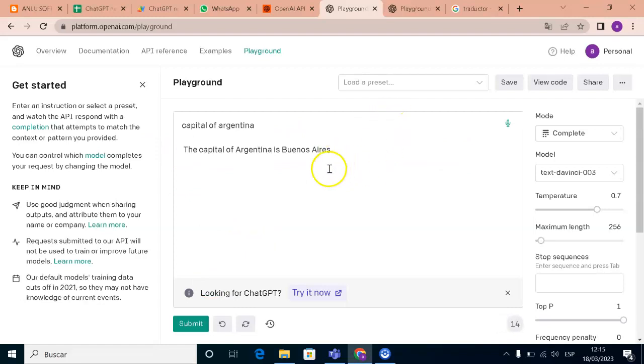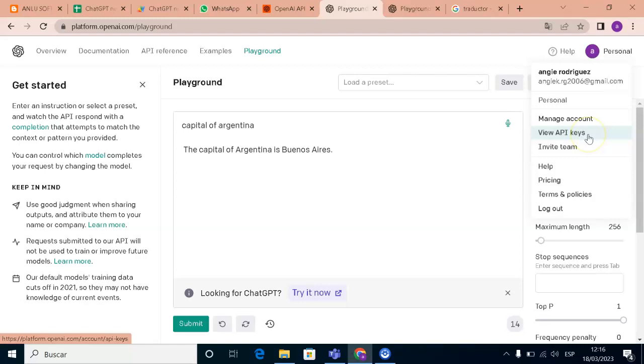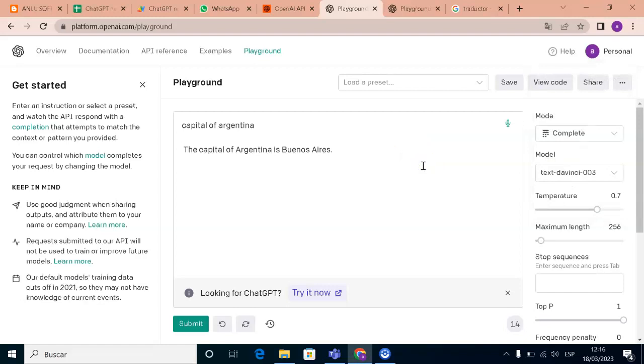How you can integrate what we need. We need to go to personal and view API keys. This is a free account. OpenAI gives you a number of credits for a free-enabled account. Unless you want more, you need to go to upgrade and buy because there is a cost.